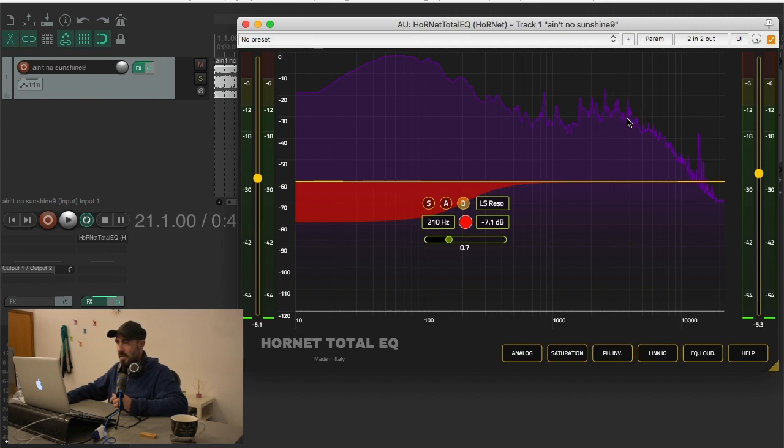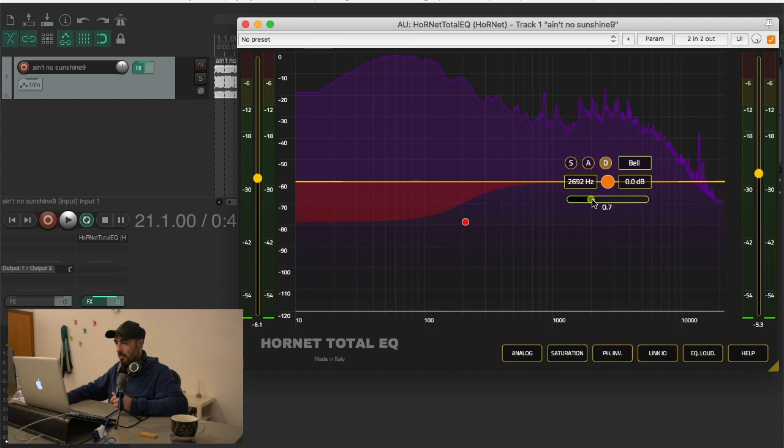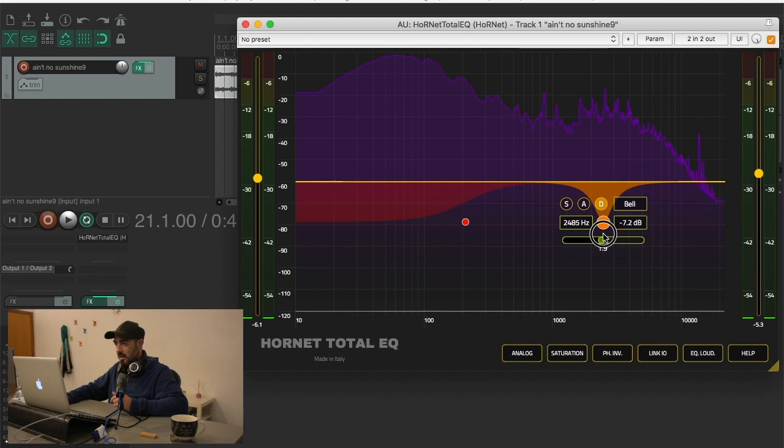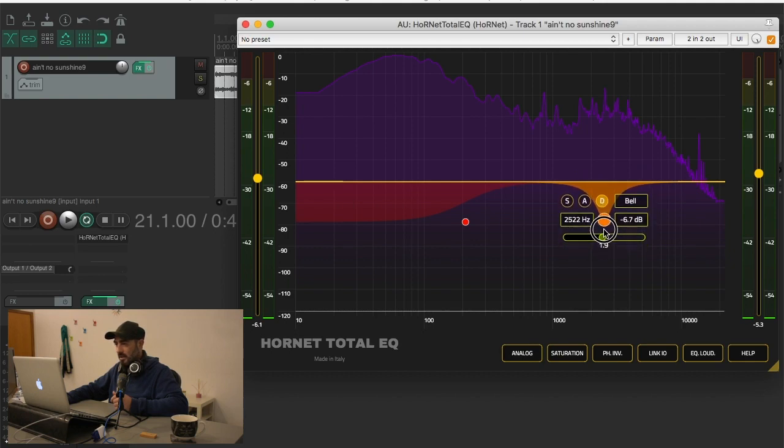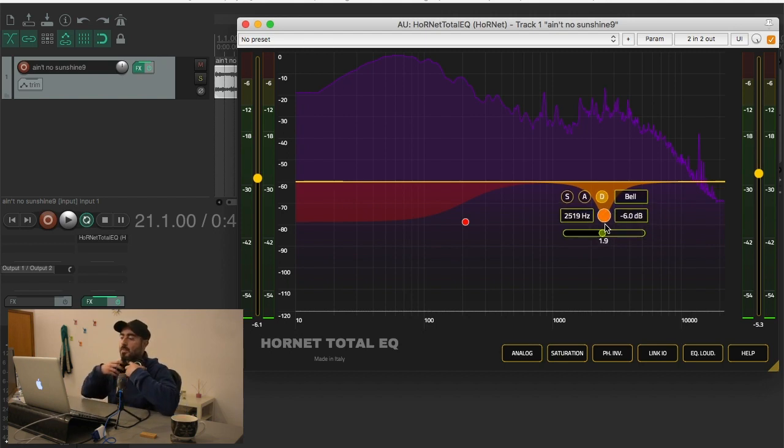Then you see that we also have another problematic area here when the guitar lies. So we are gonna fix this too. This time we are gonna use a more narrow cue because we want to only get these frequencies here. I don't know, I'll start again at negative 6 dB and then find out where the right spot is.